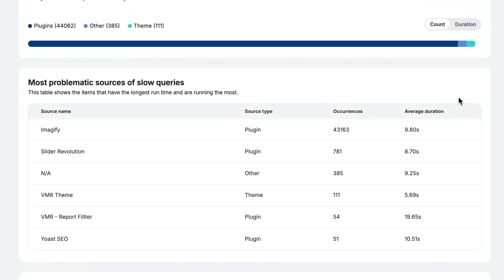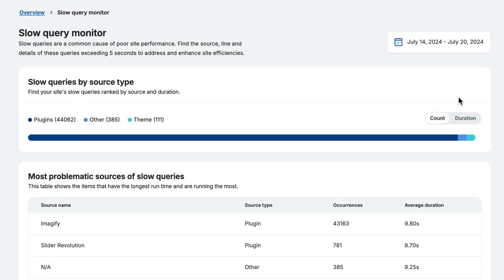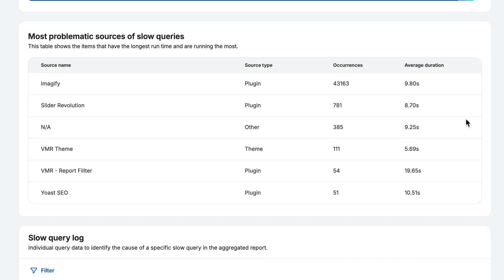It has a graph for slow queries sorted by source type and duration, and a list of the most problematic queries with a quick analysis you can use to make improvements.